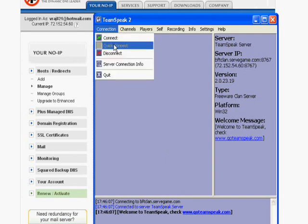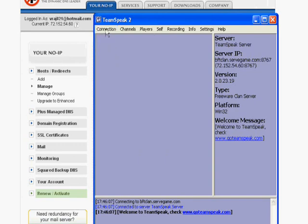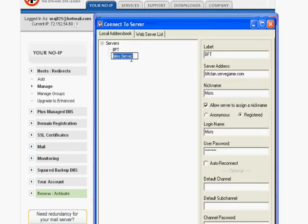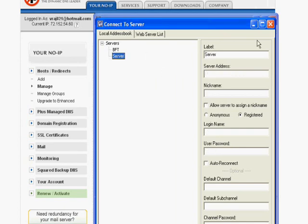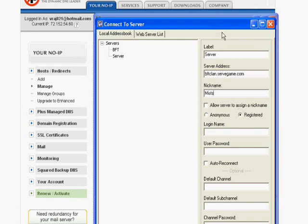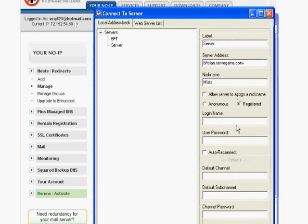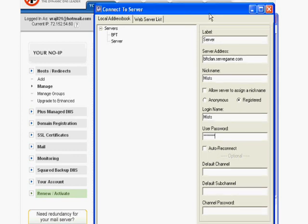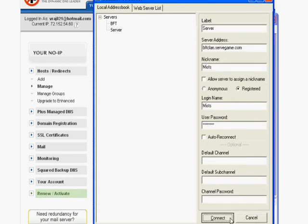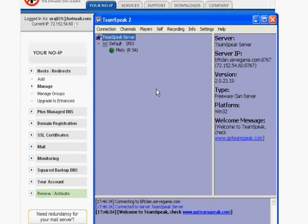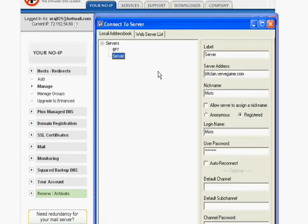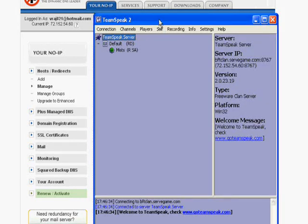Or you could do add server. Right click, add server. Then name it whatever you want. Server address, No-IP. Your nickname. Your login name. And just click connect. That way if you go to connect, you can save different servers on here. And that's it.